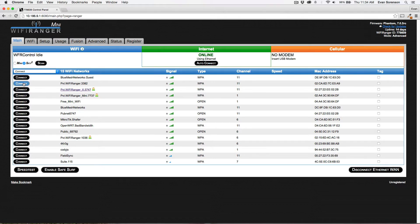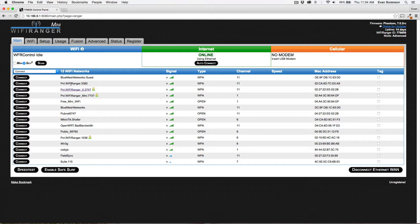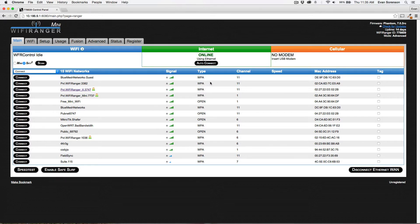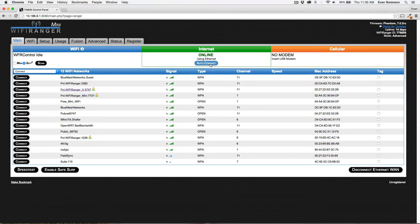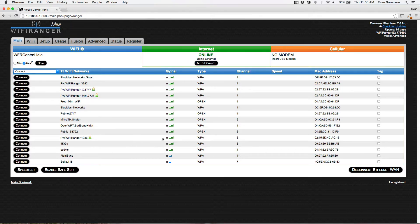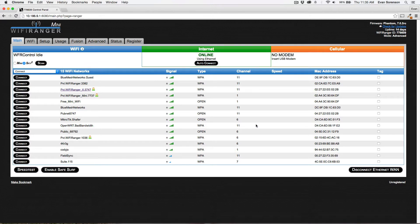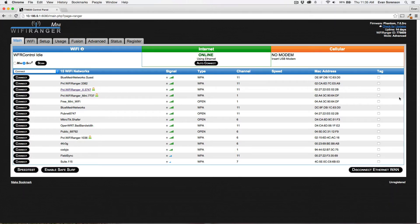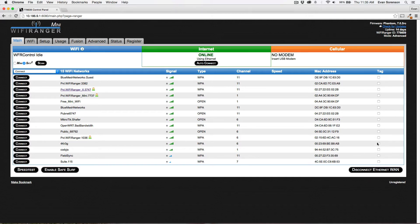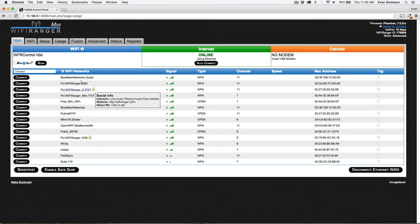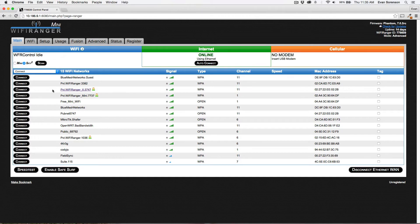It doesn't change anything in regards to how you manually connect. If I click connect manually on this network, it doesn't affect that at all. It's only applicable when you're actually having the WiFi Ranger automatically go through the list of networks and attempt to connect.